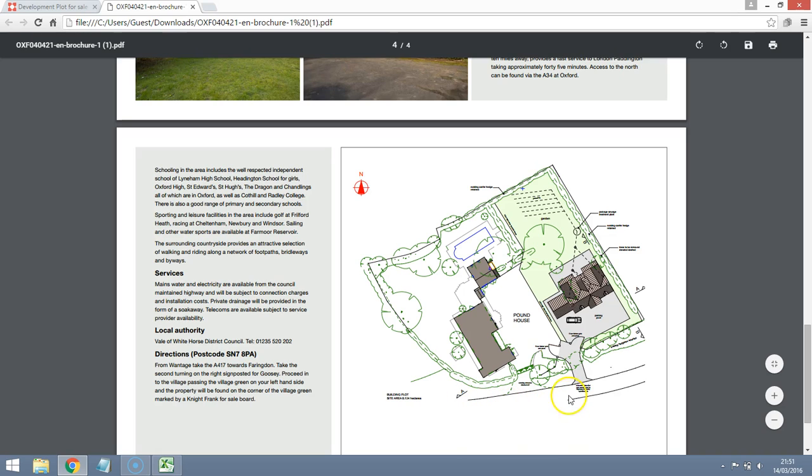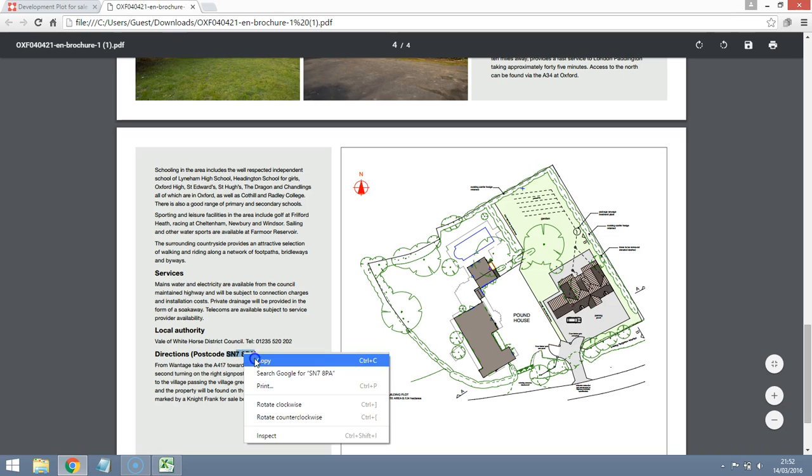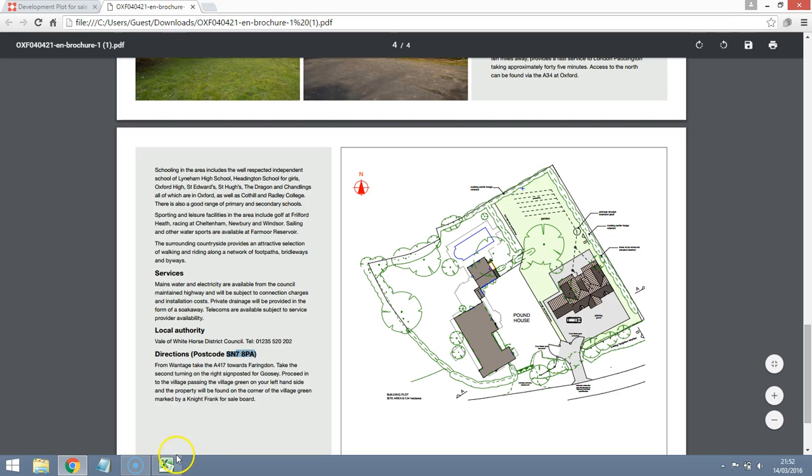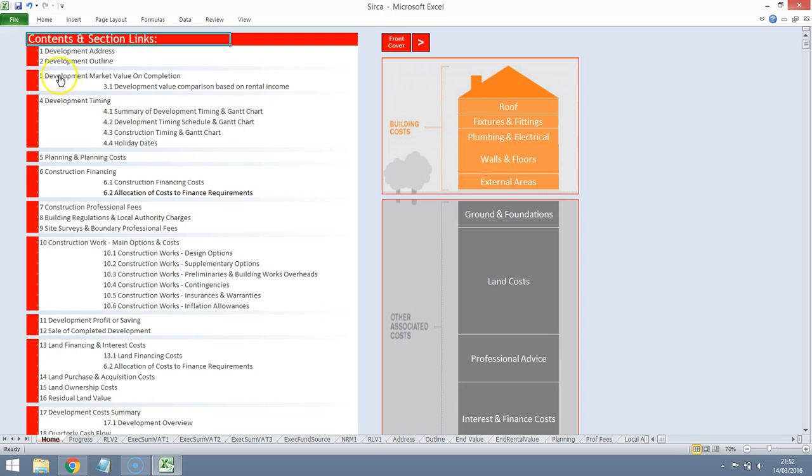But the interesting thing is that it's on a road and there's some shared access but at least there's access and that means that we should have some services that we can attach to. Water, mains, electricity available. Great stuff. There's also a postcode here. Now the postcode is going to be really helpful for finding some comparable evidence so let's take the postcode and let's do a development appraisal.